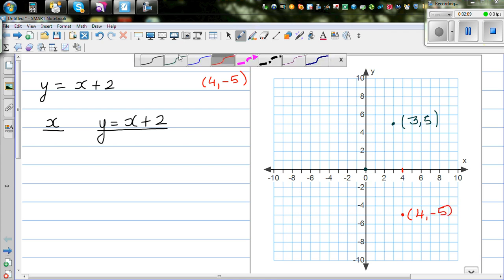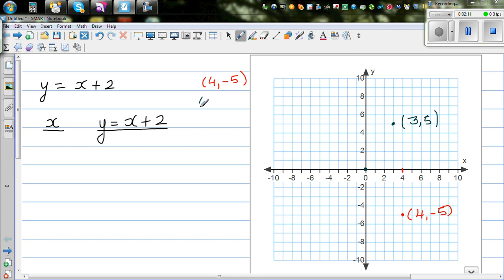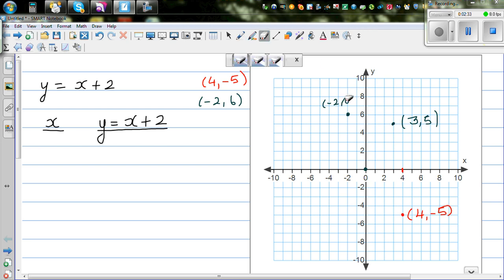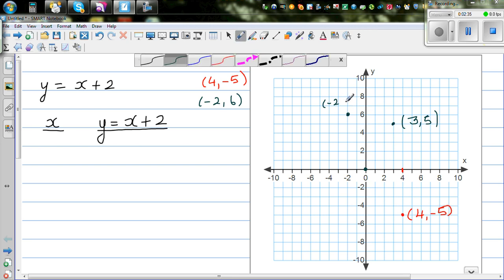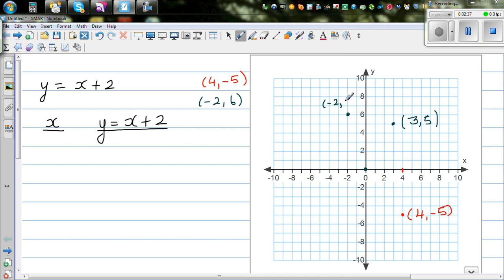Let me write some other points. Suppose (negative 2, 6) — that means you start at 0, go 2 to the left, and 6 up. So this point is called (negative 2, 6), or minus 2 comma 6.